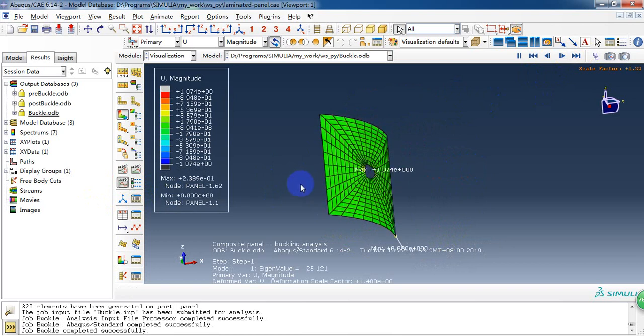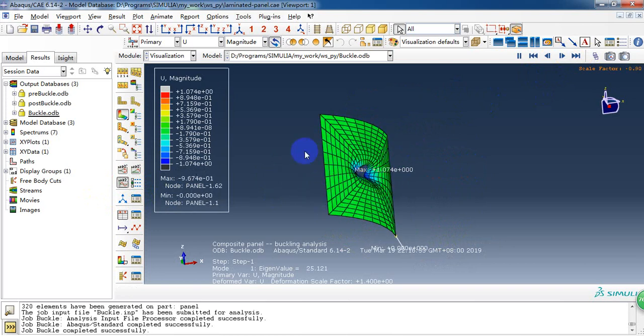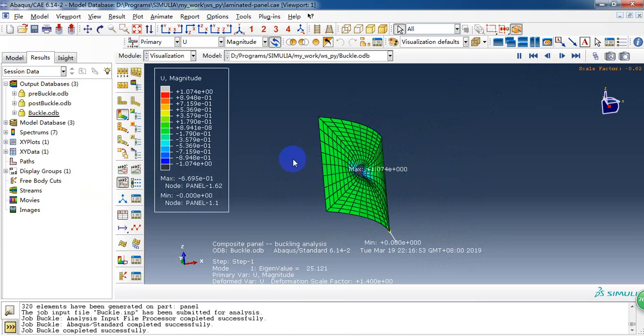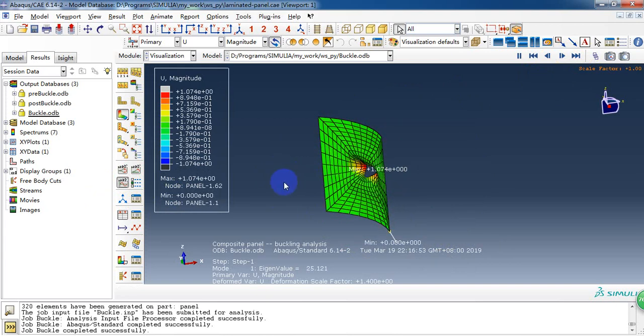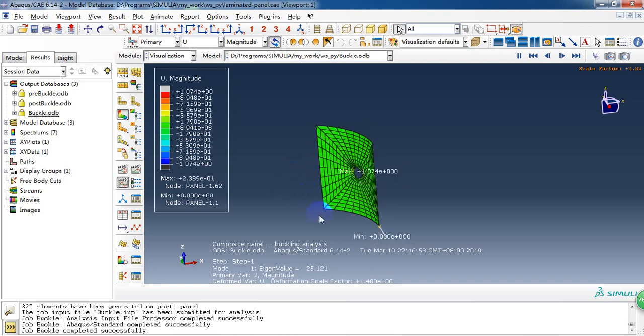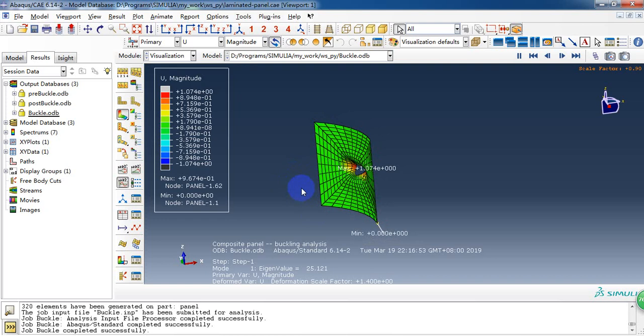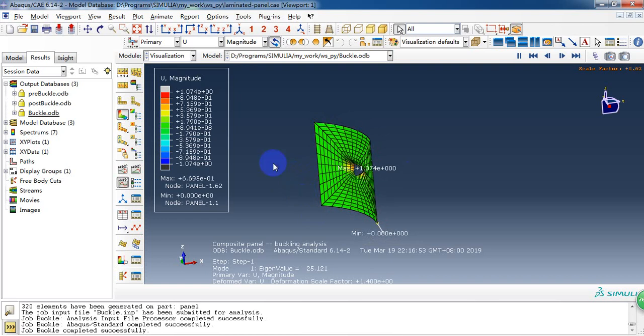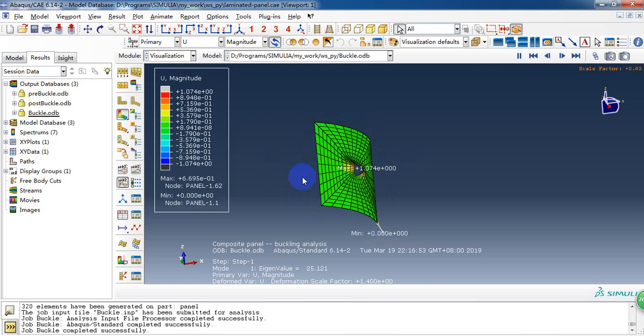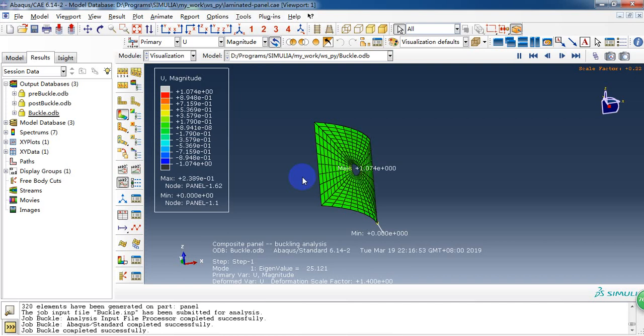In this tutorial, we have showed how to create this panel and how to create the layout of composite. And then we create a linear buckling analysis and get the buckling load of this panel. So here is all content of this tutorial. Thank you for watching. And don't forget to subscribe my channel. And let's learn together. Thank you.